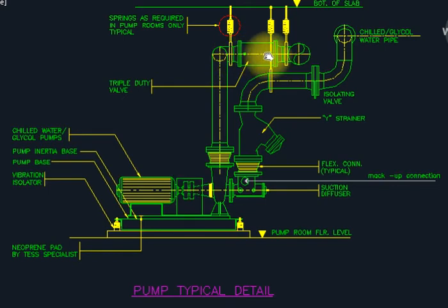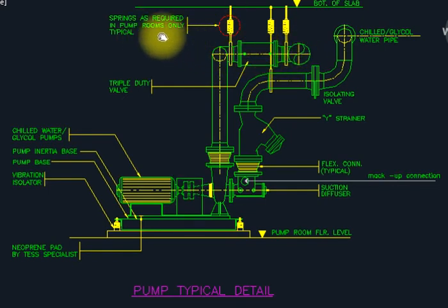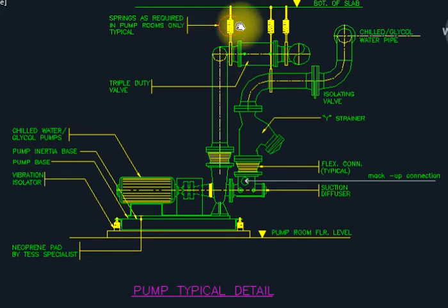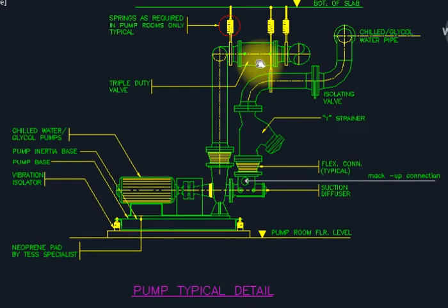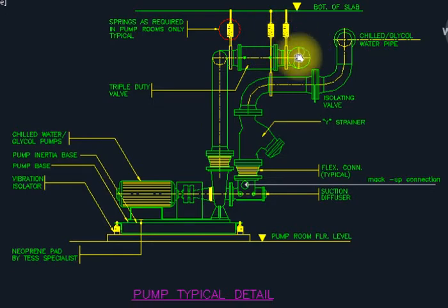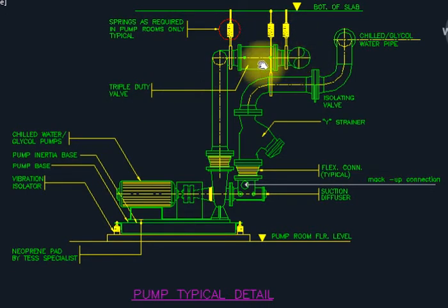Sometimes as per the requirement we provide spring isolator supports — this is not always compulsory but sometimes needed. This is the spring isolator coming from the bottom of the slab from the roof. You can see here this is also a triple duty valve installed at this location.